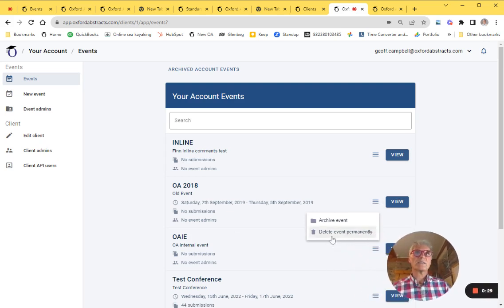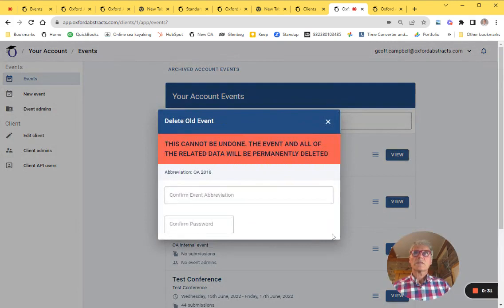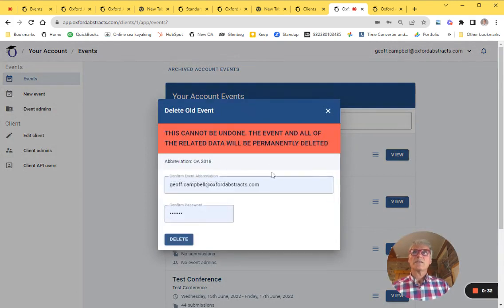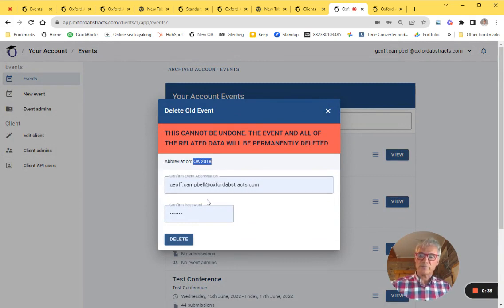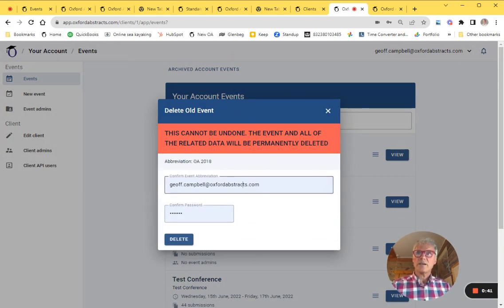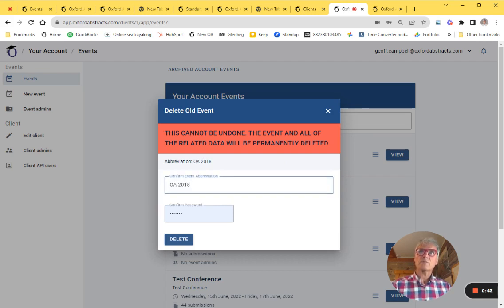We are going to delete this event and I will need to put in the abbreviation for the event here. This will not auto-fill, and that will go in there and that's my abbreviation for this event.